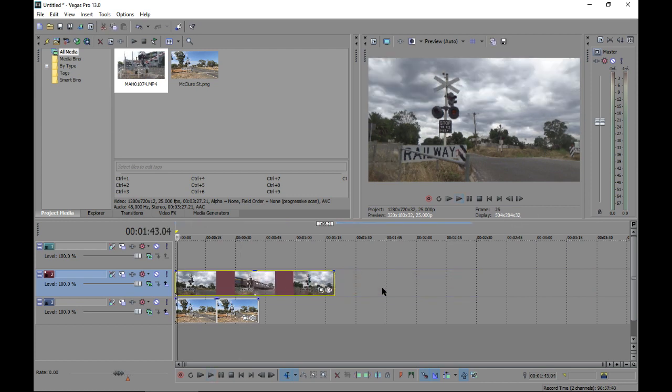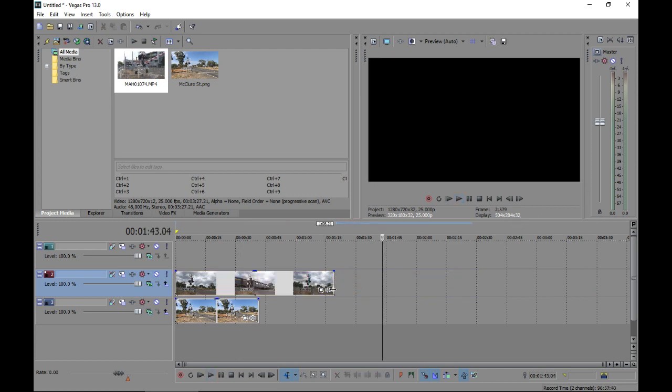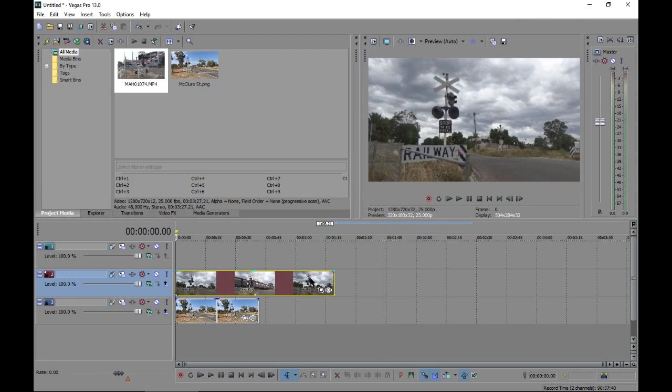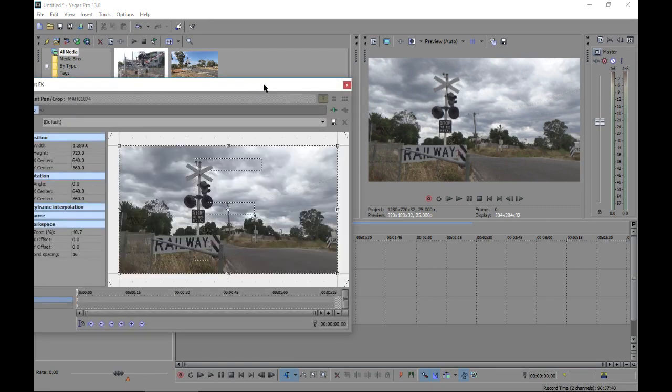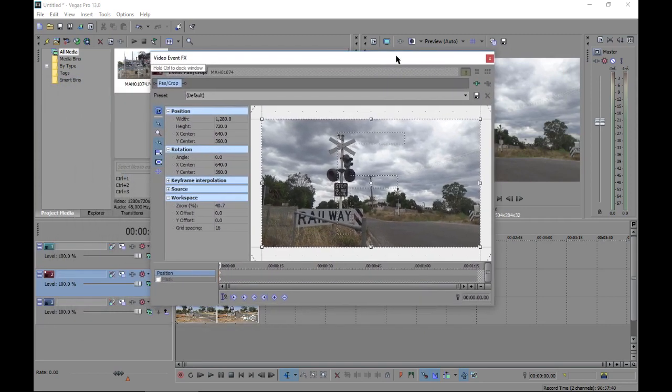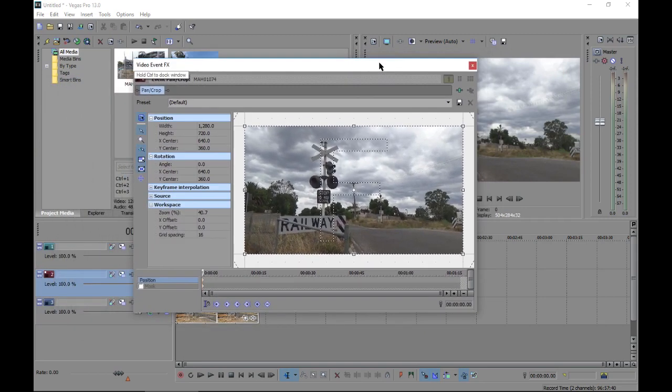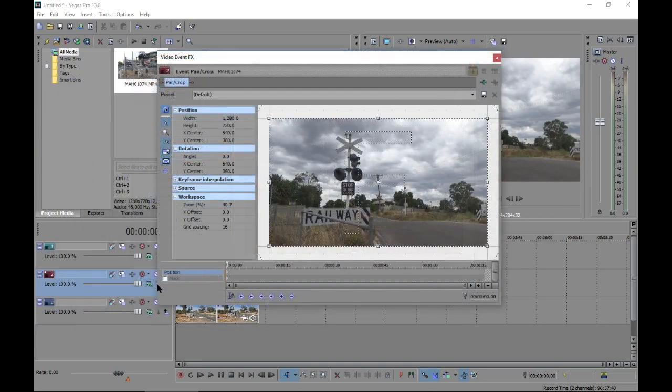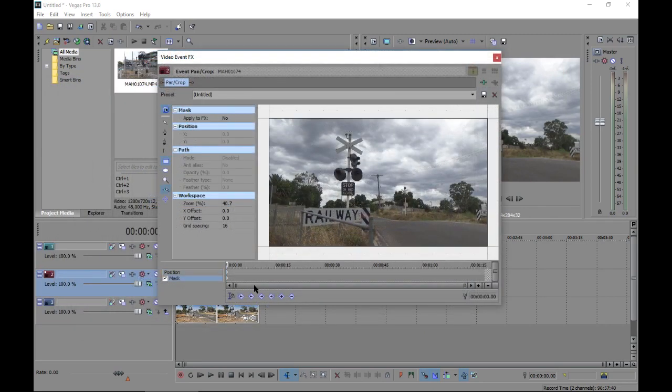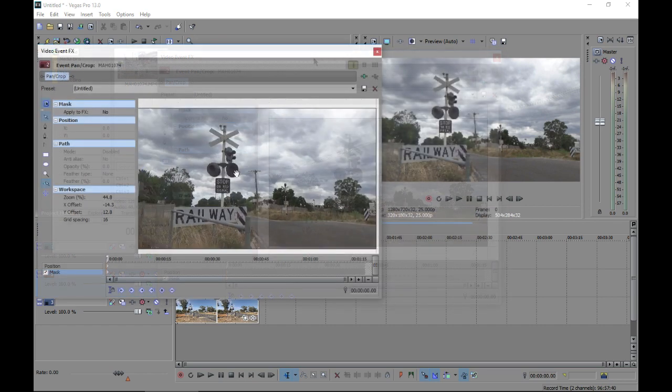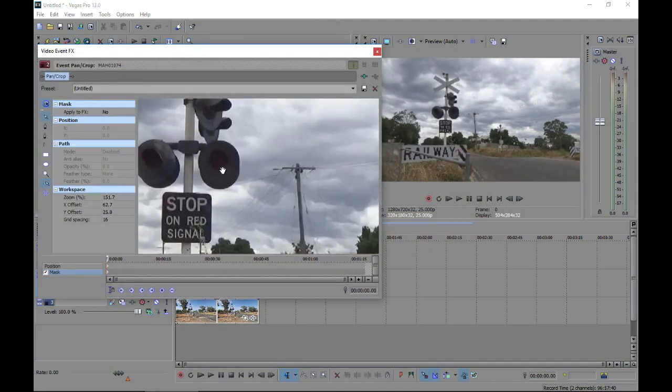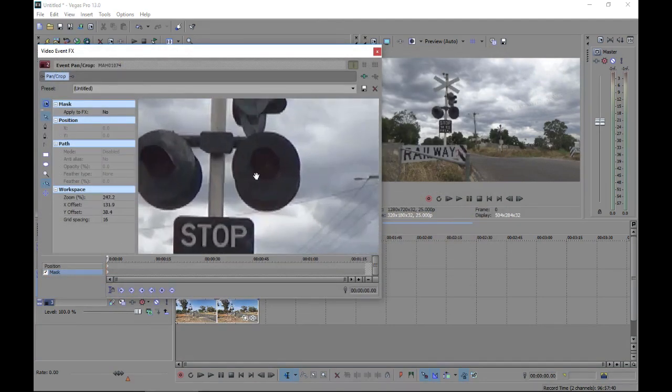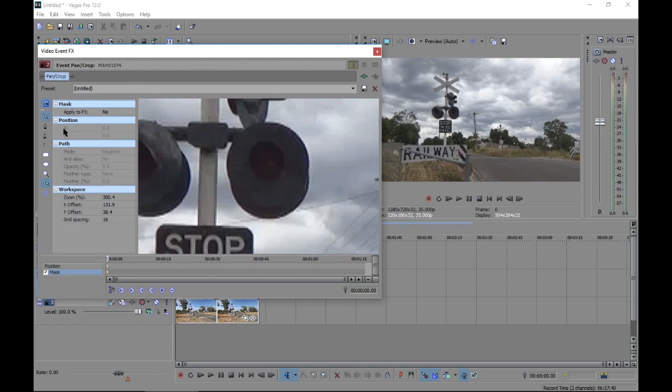Next it's about masking the flashing lights over the screenshot. To edit one light, I will click the video event FX button. I then click the mask button as this will allow me to capture only a certain segment of the video clip. I then get the circle tool and circle around the light I want superimposed.